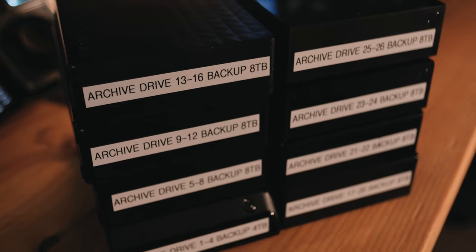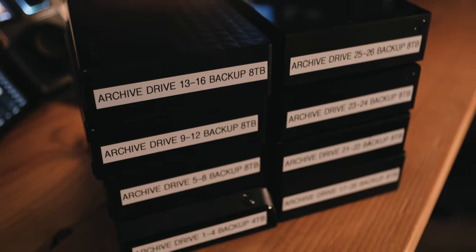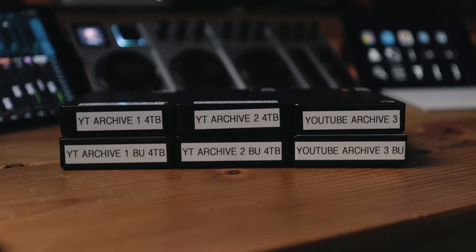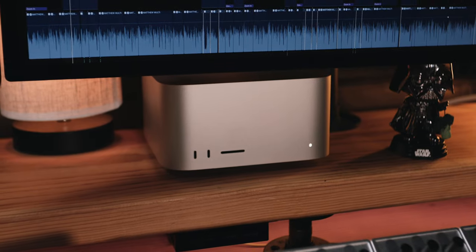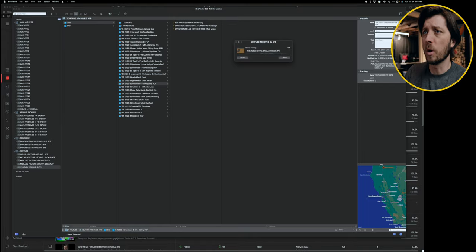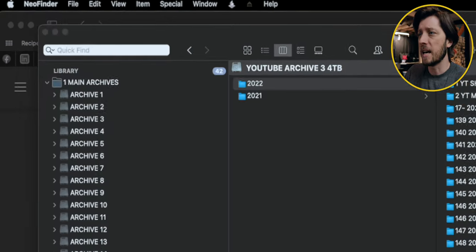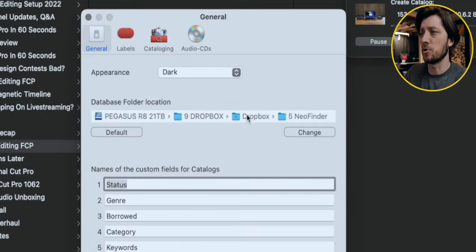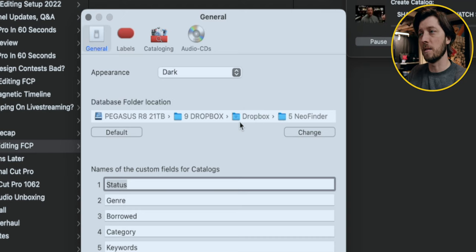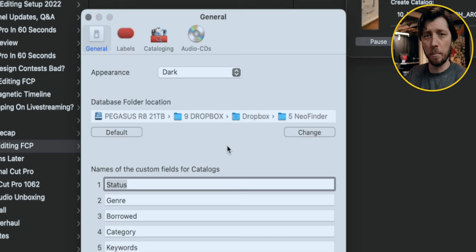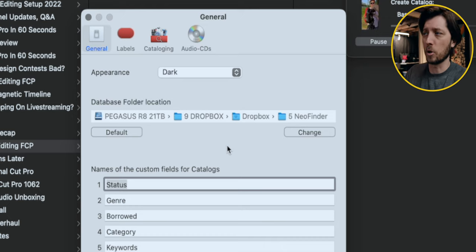While this is creating the catalog, I want to show you a tip on where you should store your catalog file so that you can access your archive across multiple systems. If you just work with one computer — a Mac Studio, a MacBook Pro, a Mac Mini — you don't necessarily need to do this. But I have a Mac Studio and a MacBook Pro, and sometimes I want to access my archives remotely. So in NeoFinder Settings, I actually have the database folder location in my Dropbox so I can point both machines to the same folder. If you're working in a multi-editor environment where you want all your editors to see your archives, this is a great way to do that.